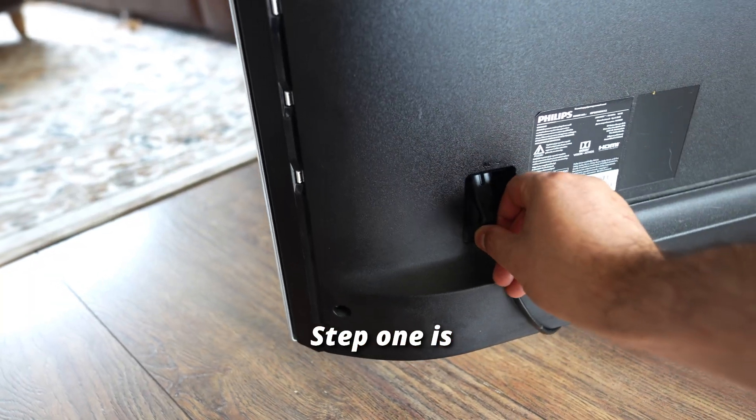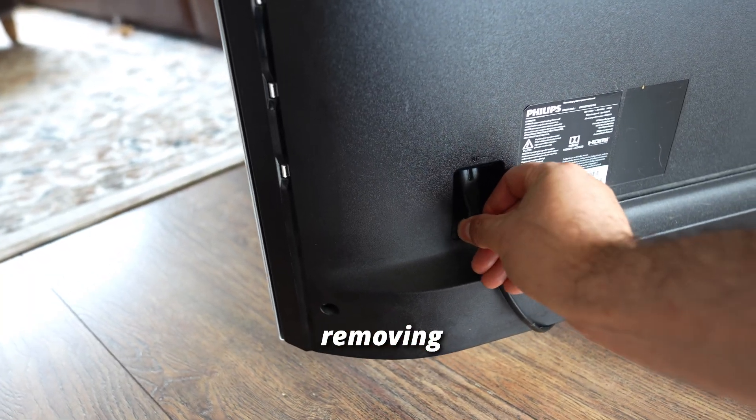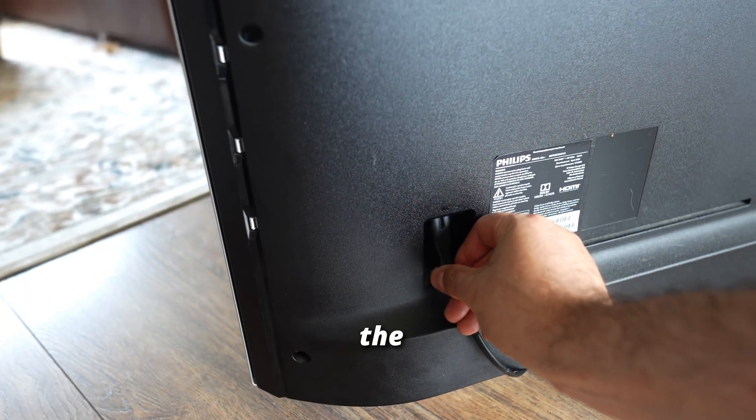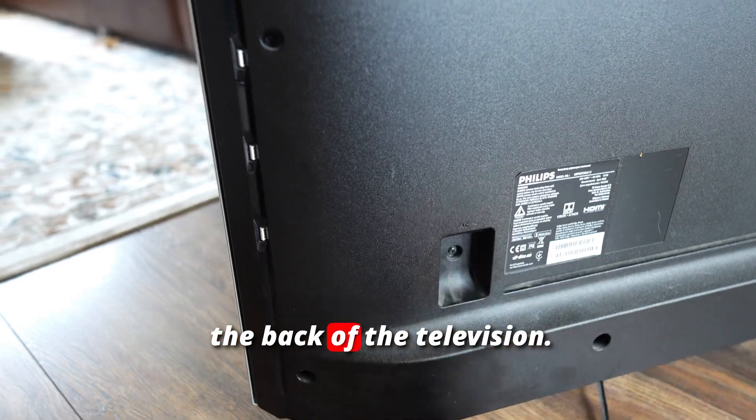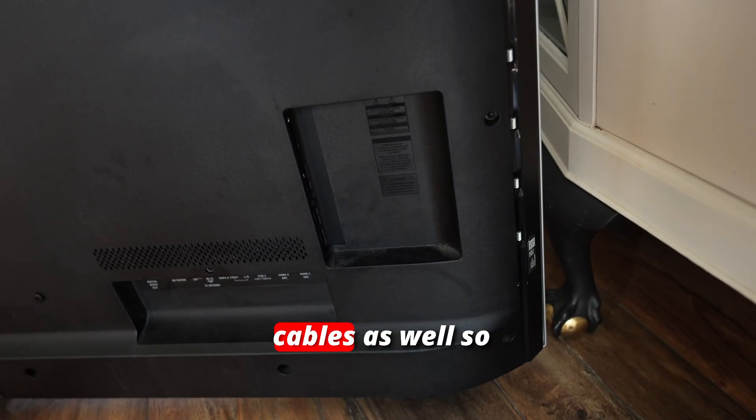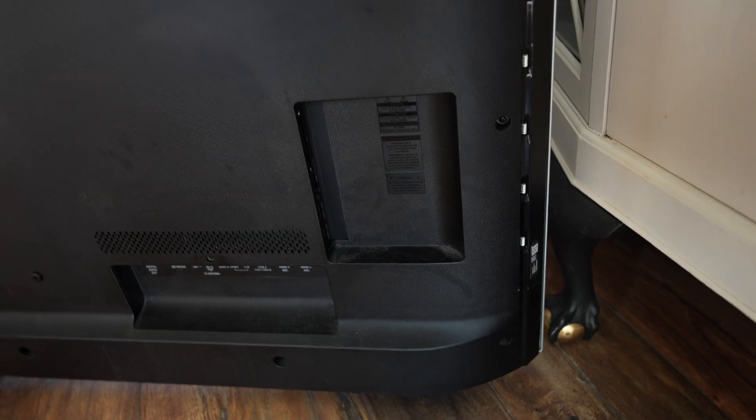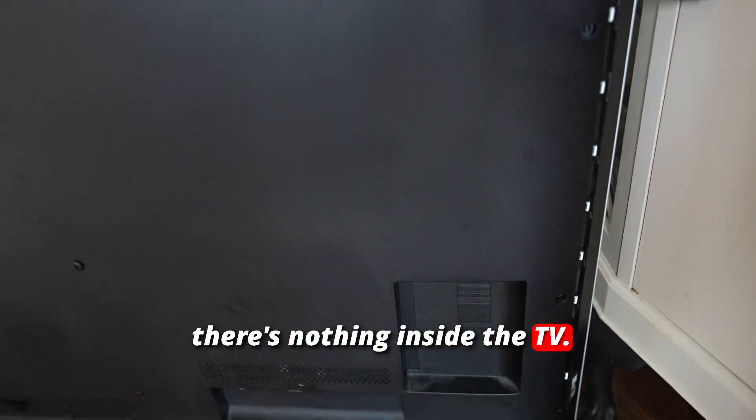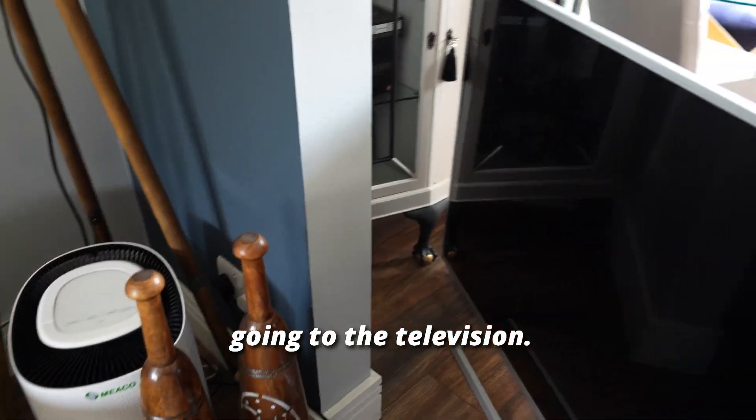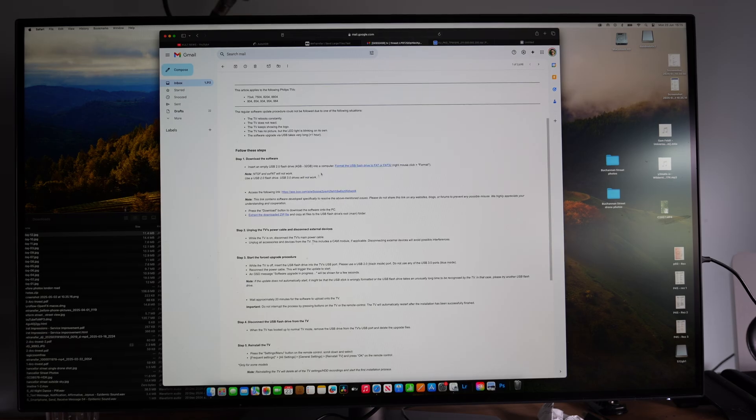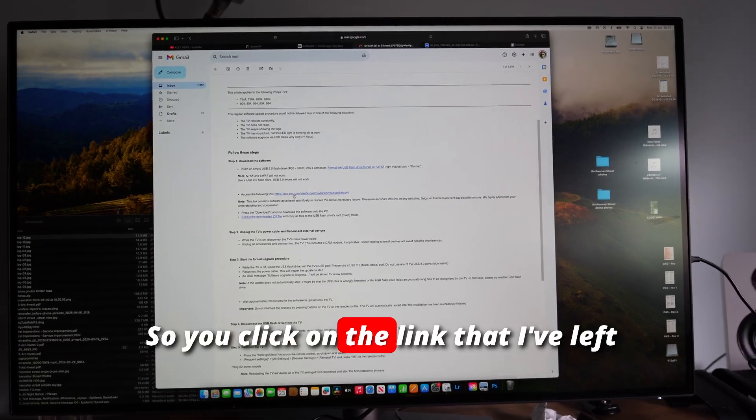Step one is removing the power cable in the back of the television and taking off all other cables as well, so there's nothing connected to the TV. Make sure there's no power going to the television, then click on the link.